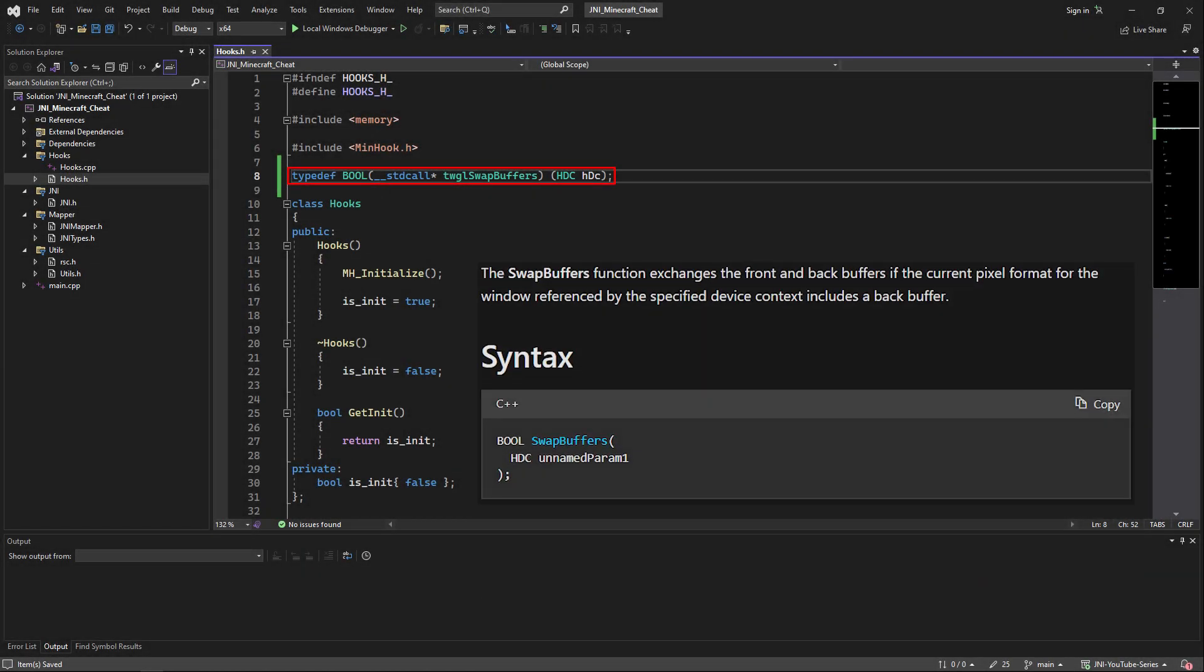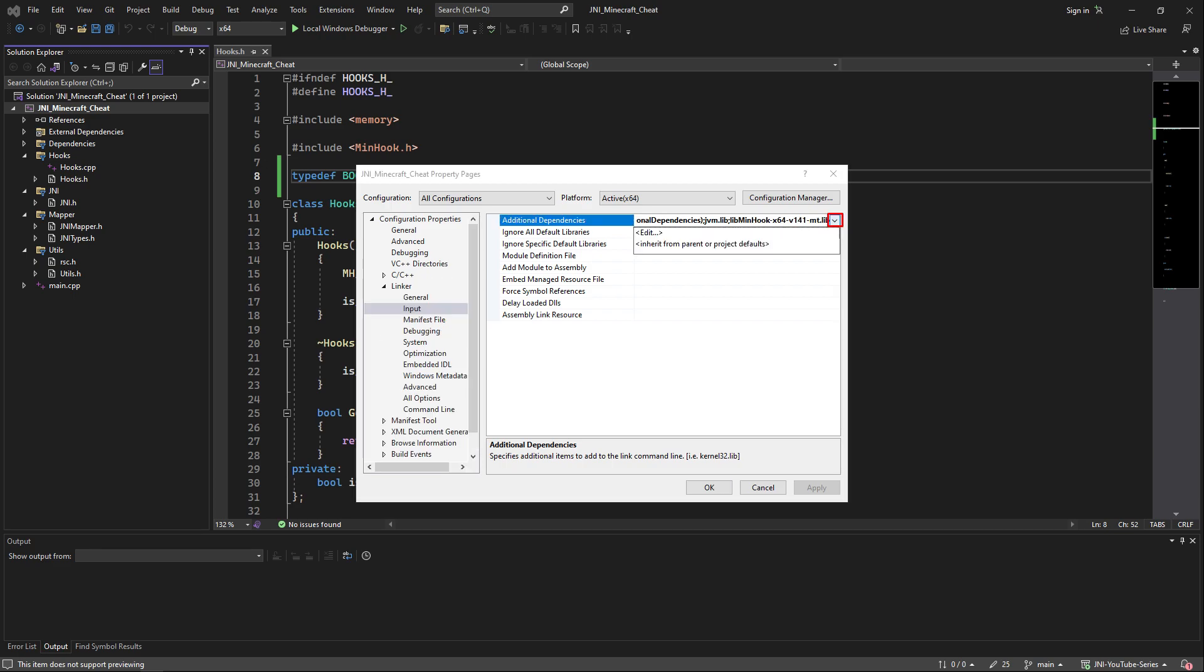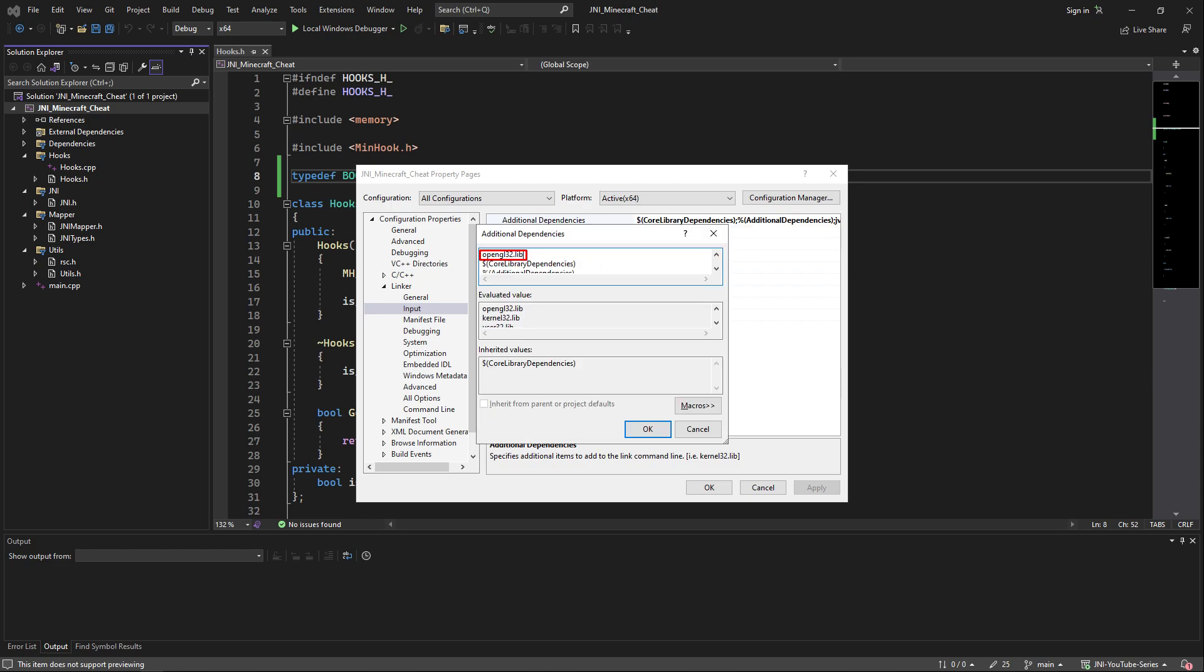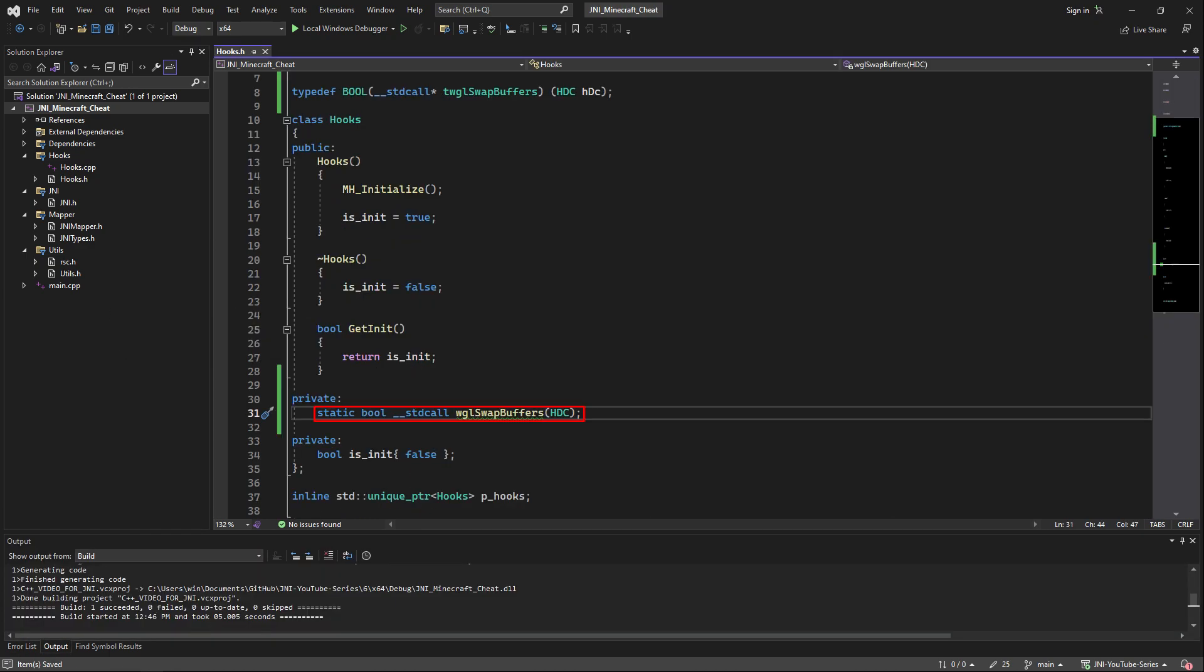The first thing we're going to do is head into the hooks.h file and add a template for the function swap buffers. After that in our project properties we'll head into linker input, then click into the additional options of additional dependencies and add opengl32.lib inside of the add menu. You should already have it because of previous tutorials but add this library as well.